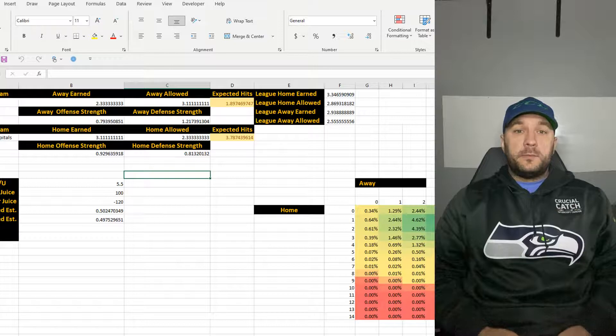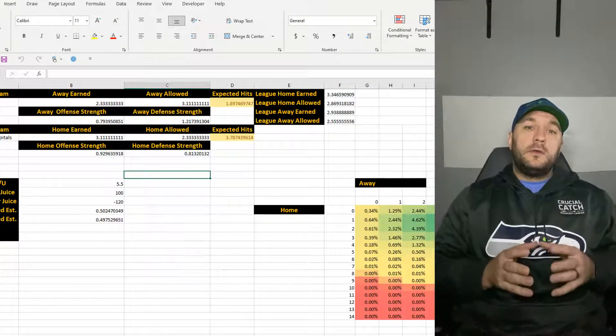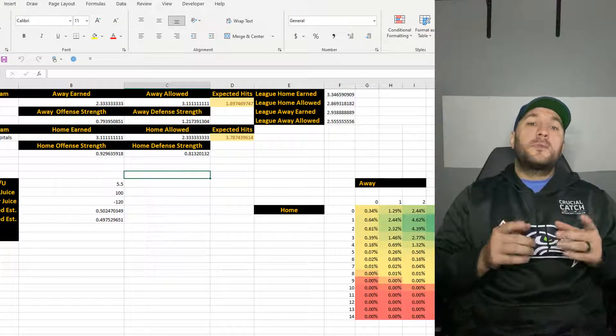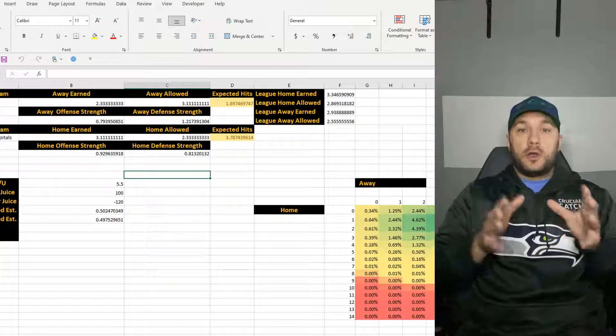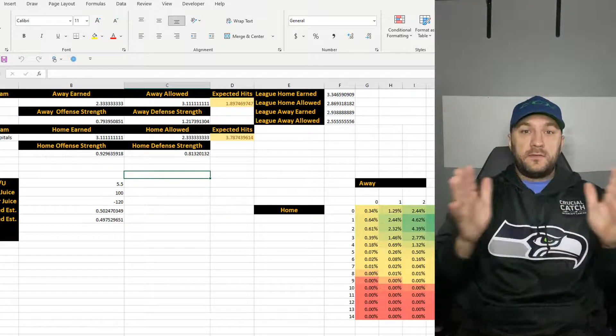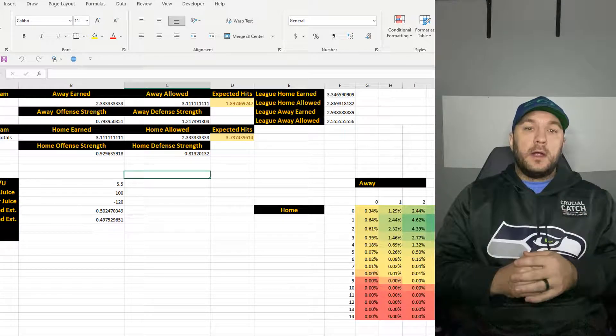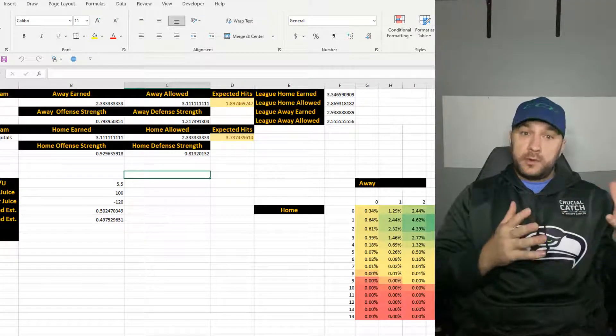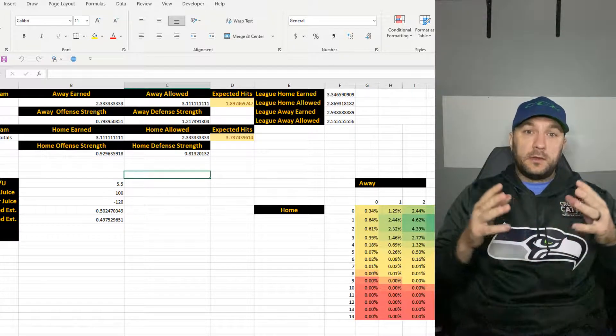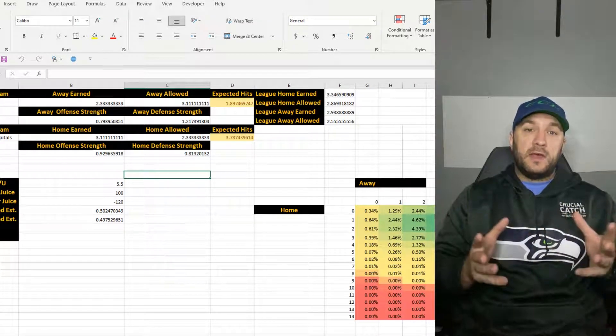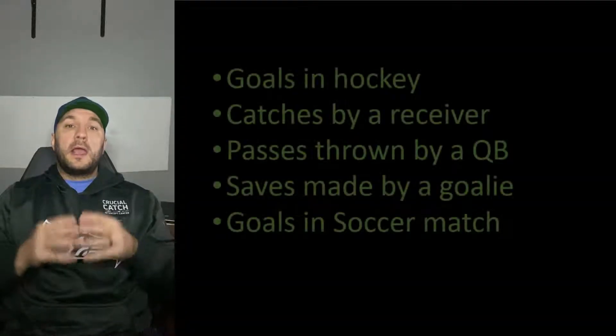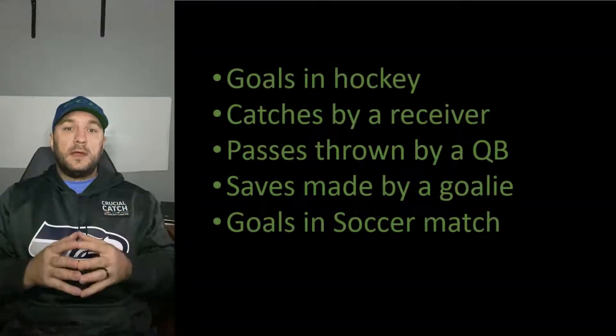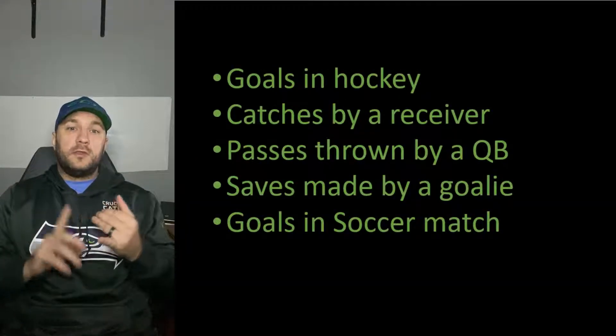In a Poisson distribution, what you're trying to do is see what is the probability of an event occurring within a certain given time. That given time is typically in sports, a single game or event. So things would be like a hockey goal - it's a singular event.